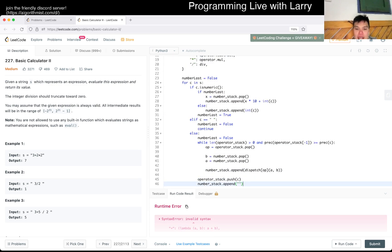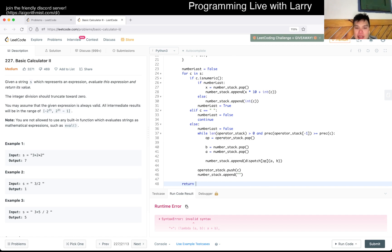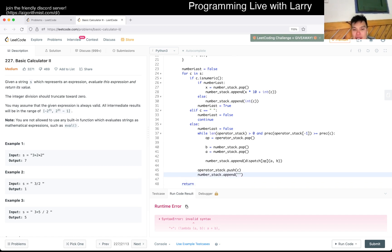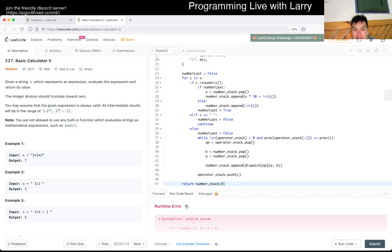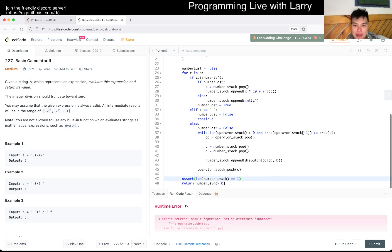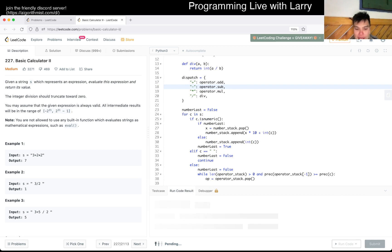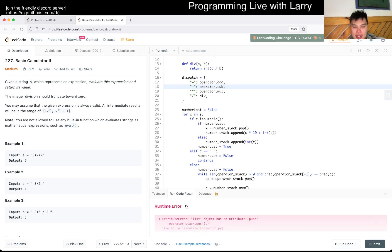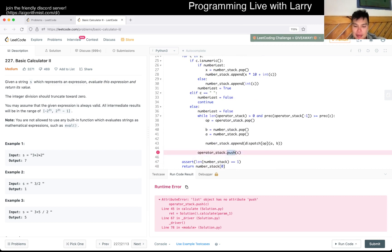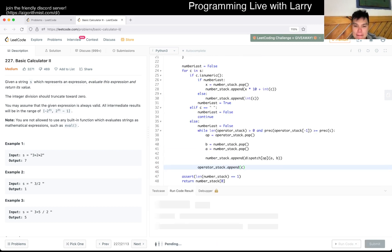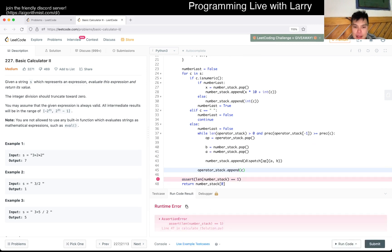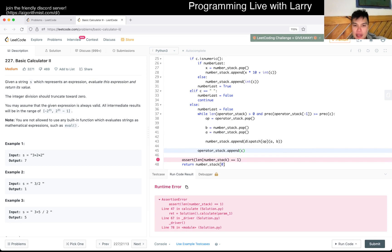At the very end, we should have exactly one number left on the number stack, which is the answer. Let's assert that the length of `number_stack` equals one — if it doesn't, something went wrong. Let's give it a spin. I notice I used the wrong method name — is it `sub` or `subtract`? That's easy to fix. There's a syntax error somewhere.